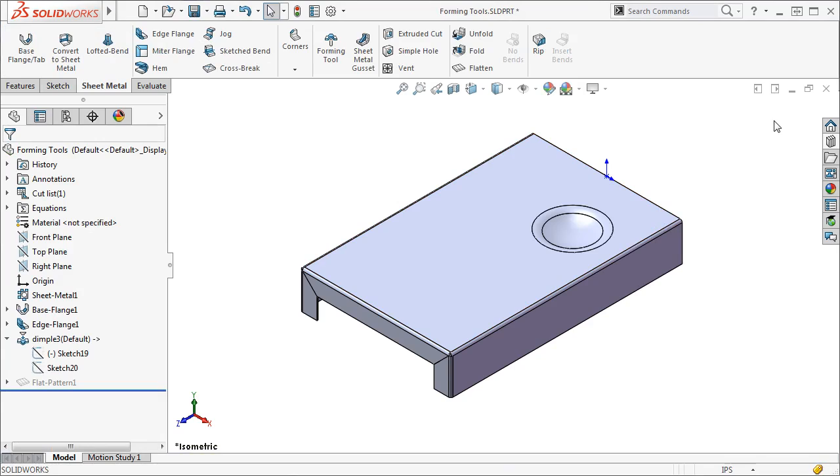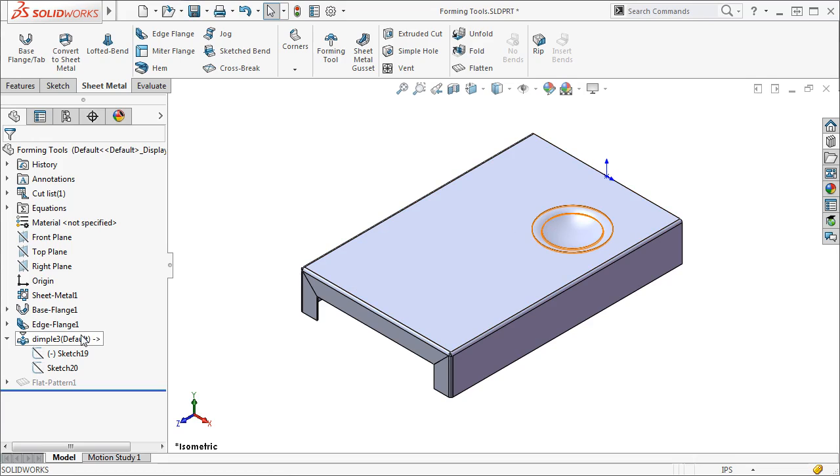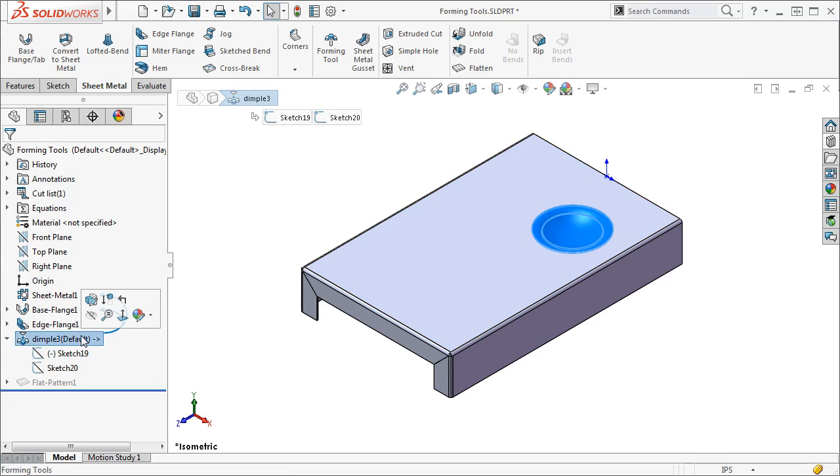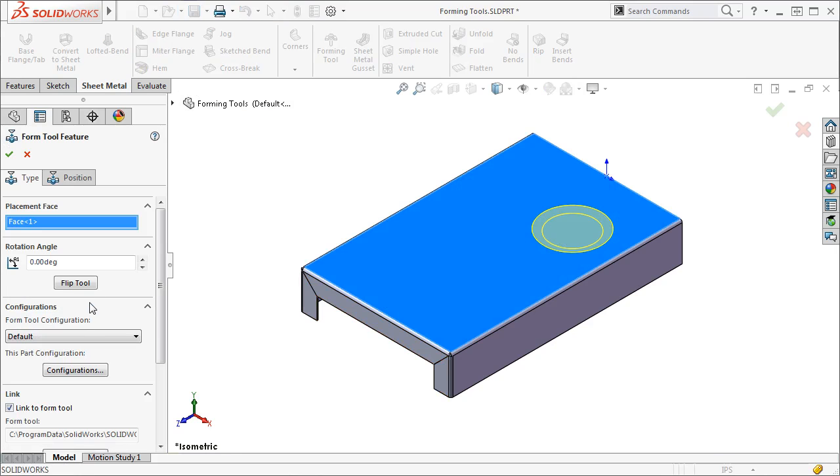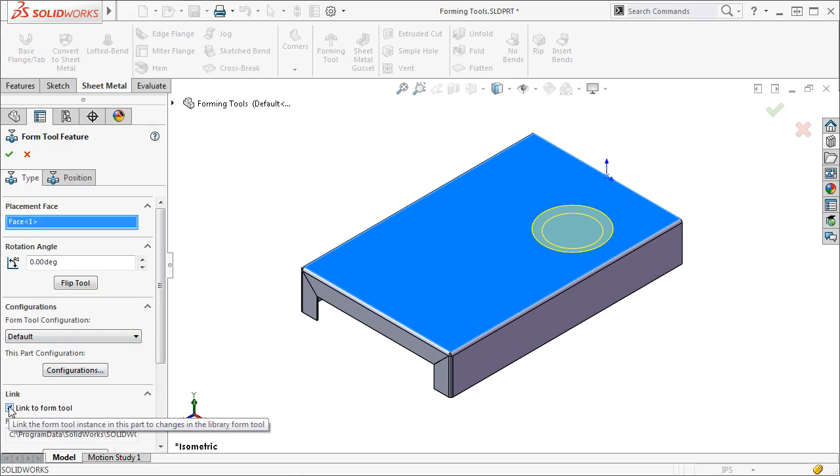If I want to edit the actual dimensions that make up the library feature, such as making the diameter of the dimple larger, I'll first need to break the link that the dimple has to the library feature. I'll edit the dimple feature, and under the Link group box, I'll uncheck the Link to Form tool option, and click OK.